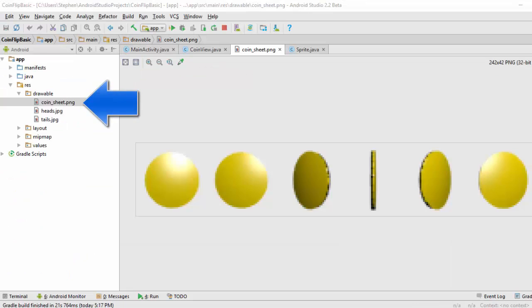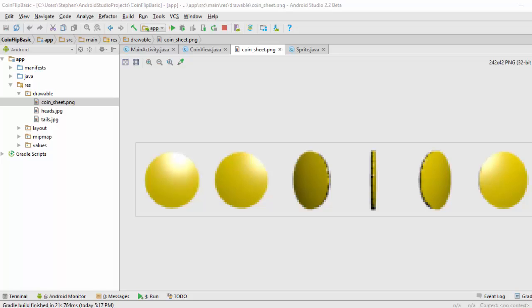In this drawable folder, we have imported this coinsheet.png file that we're going to use as our sprite sheet. We're going to convert this PNG file to a bitmap in our code. If you're looking for this, you can either find it on the internet.